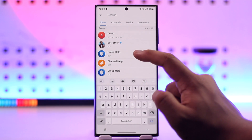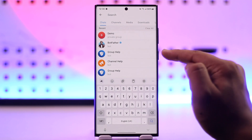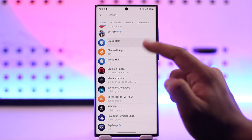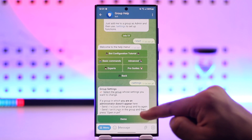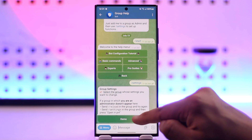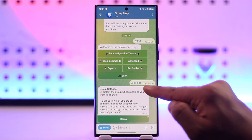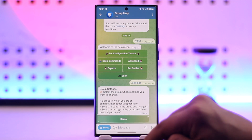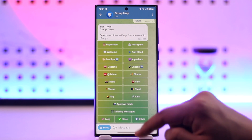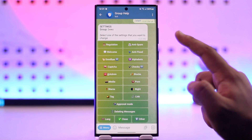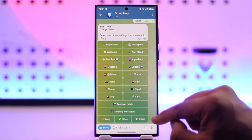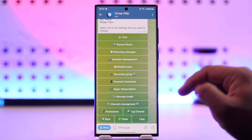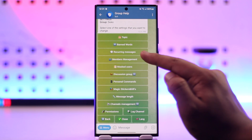If you're looking for recurring messages, search for Group Help Bot. Simply search for it, then go to settings — first type slash start, then slash settings, and select your group. From here you'll see a couple of options.